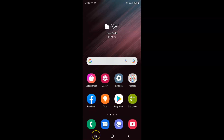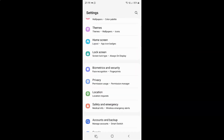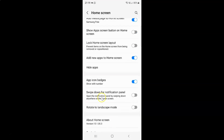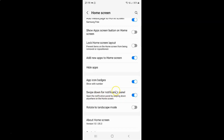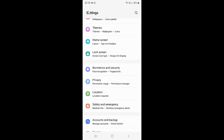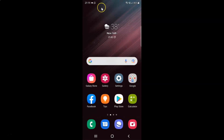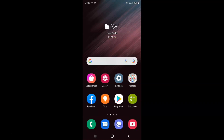So just select the option that you want. I want to enable swipe down for notification panel, so let me enable this toggle button — and you can see it's now enabled. After you're done, just go back and close the Settings app. In this way you can easily enable or disable swipe down for notification panel on Samsung Galaxy S22 Ultra.